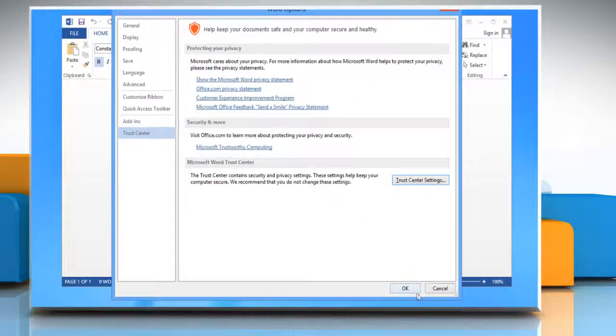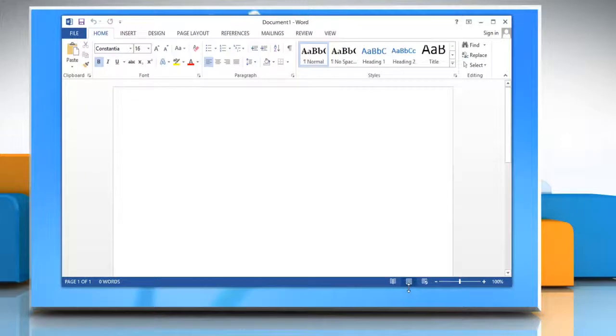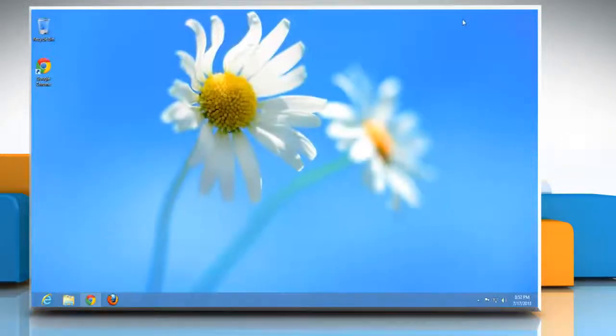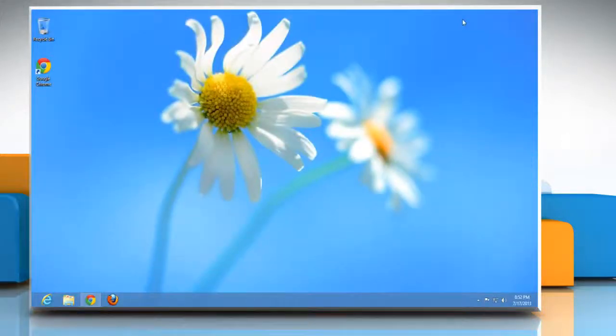Click OK twice and then close the Microsoft Word document. See? That wasn't hard at all. Thanks for watching!